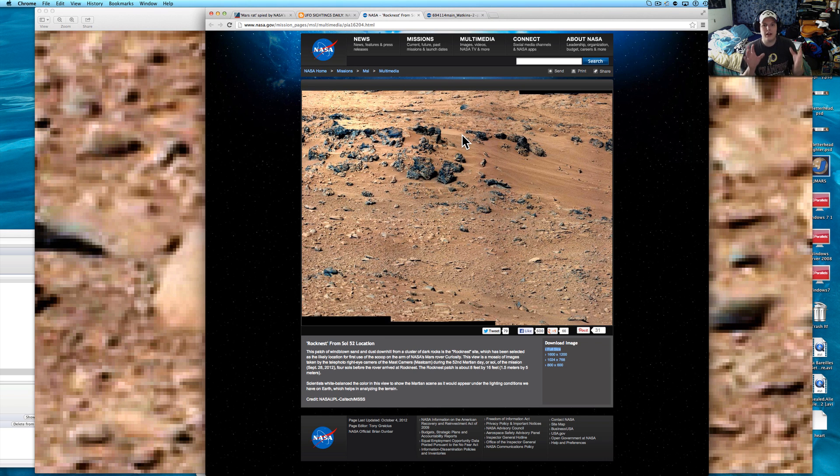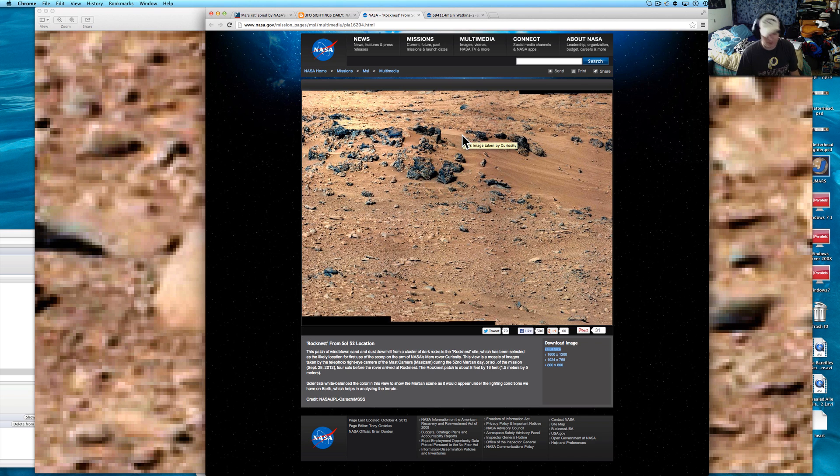Here's your website. This picture came out in 2012. It's of the rock nest site. I love how I say it. Rock nest site. It's a very neat picture.